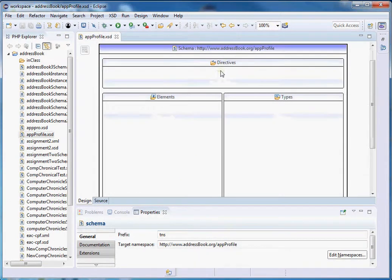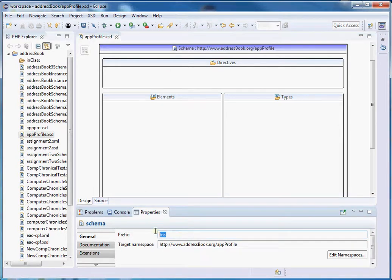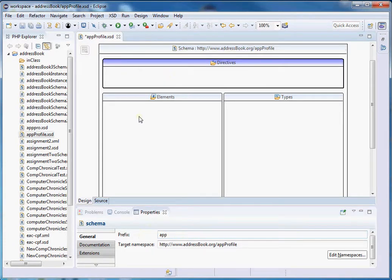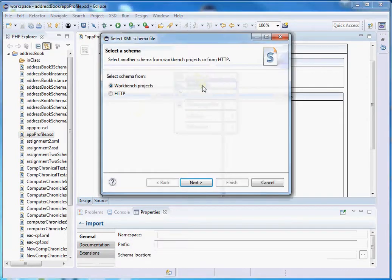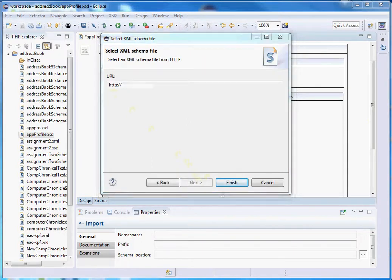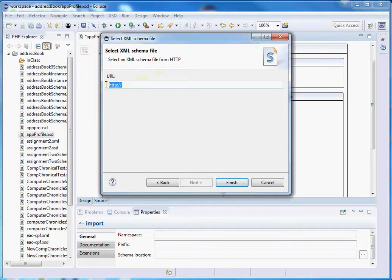Once we get started, as you can see in this property section, this is our namespace and this is our prefix. We can change the prefix to 'app' so it will be a little bit more descriptive. Let's import our schemas — we are going to add an import, go to HTTP, and use Dublin Core terms which also includes Dublin Core simple elements. I'm going to copy the schema location for Dublin Core terms and finish.